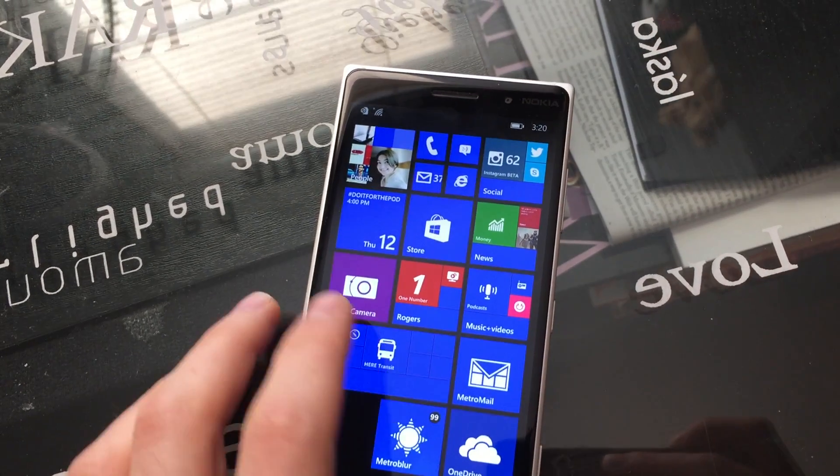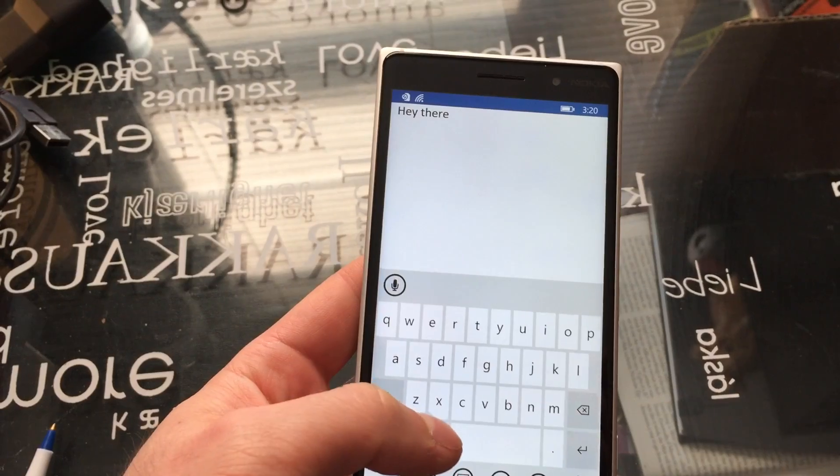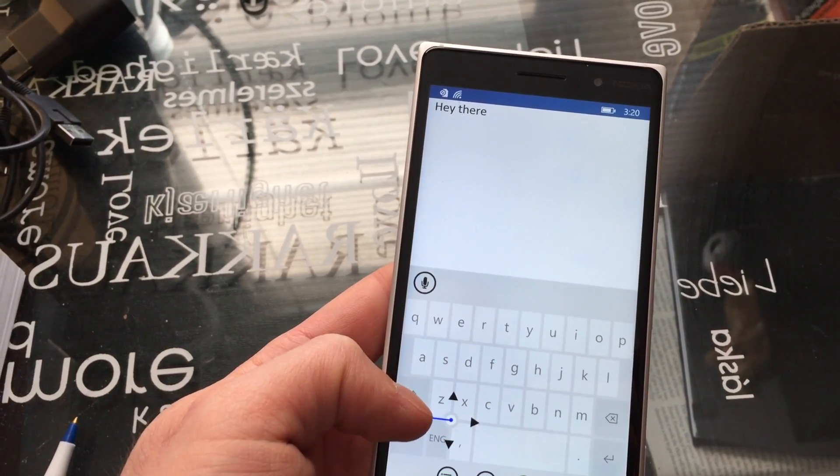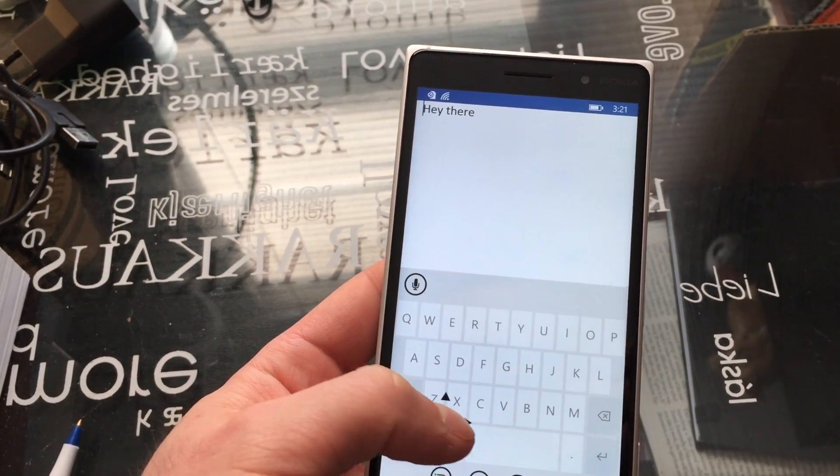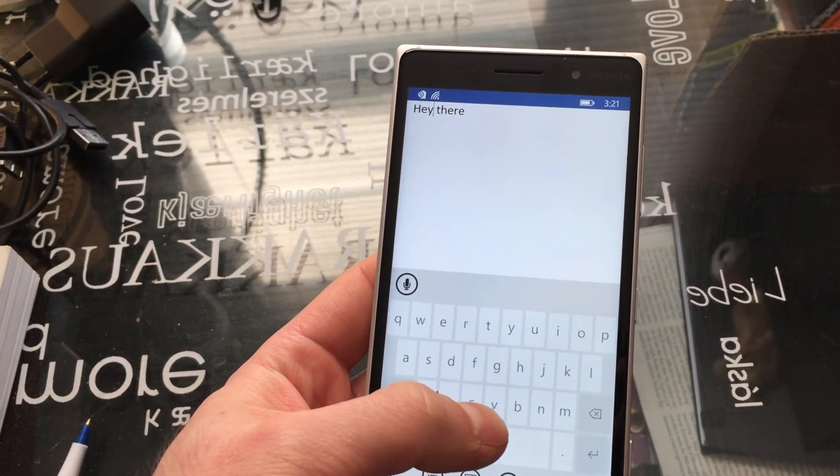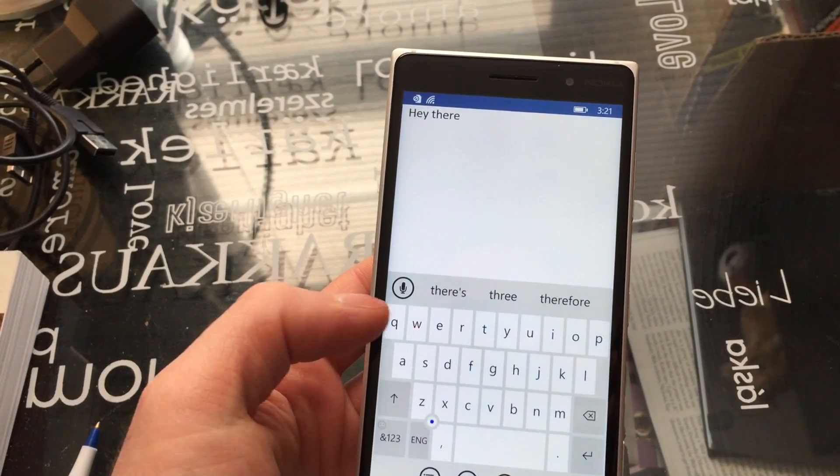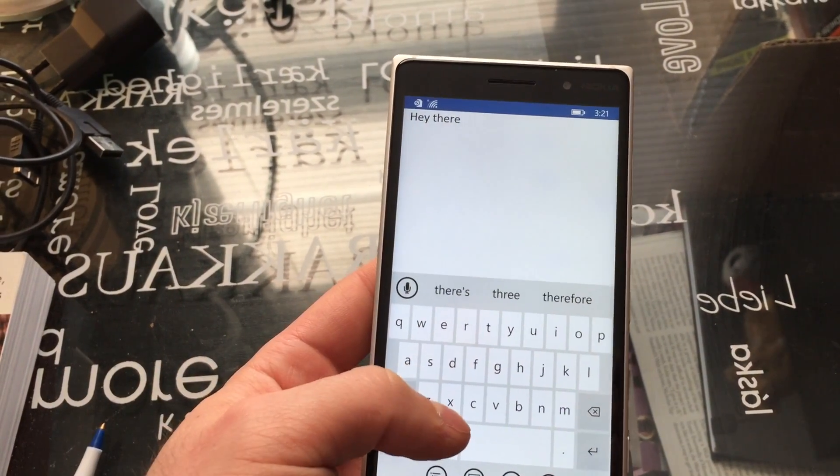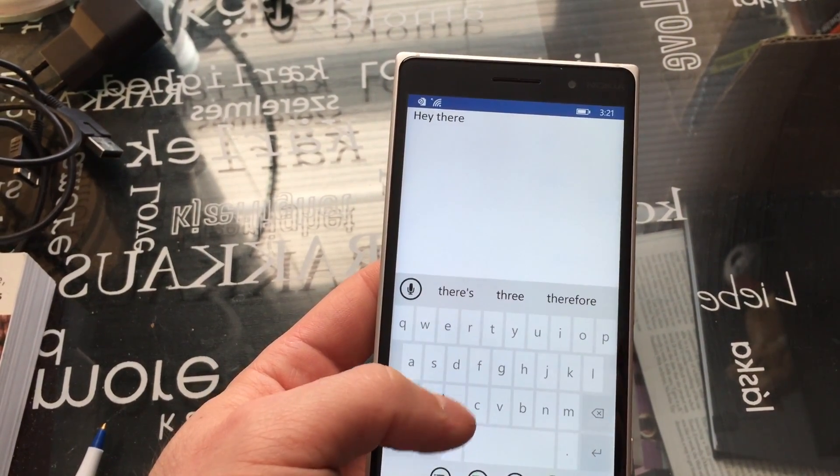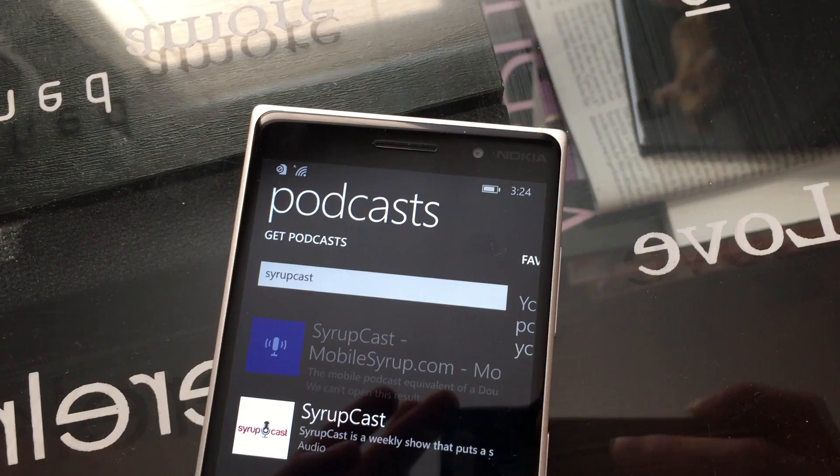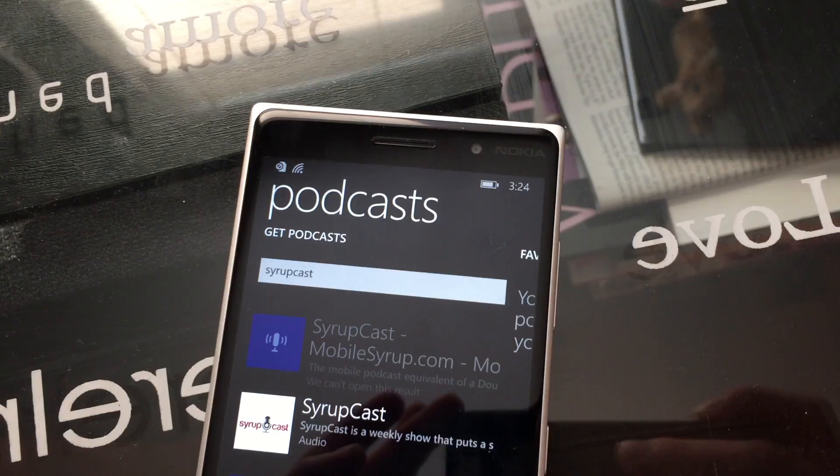That also extends to much of the functionality inside individual apps. We see that there's this little nub that allows you to scroll back and forth between text inside the keyboard.